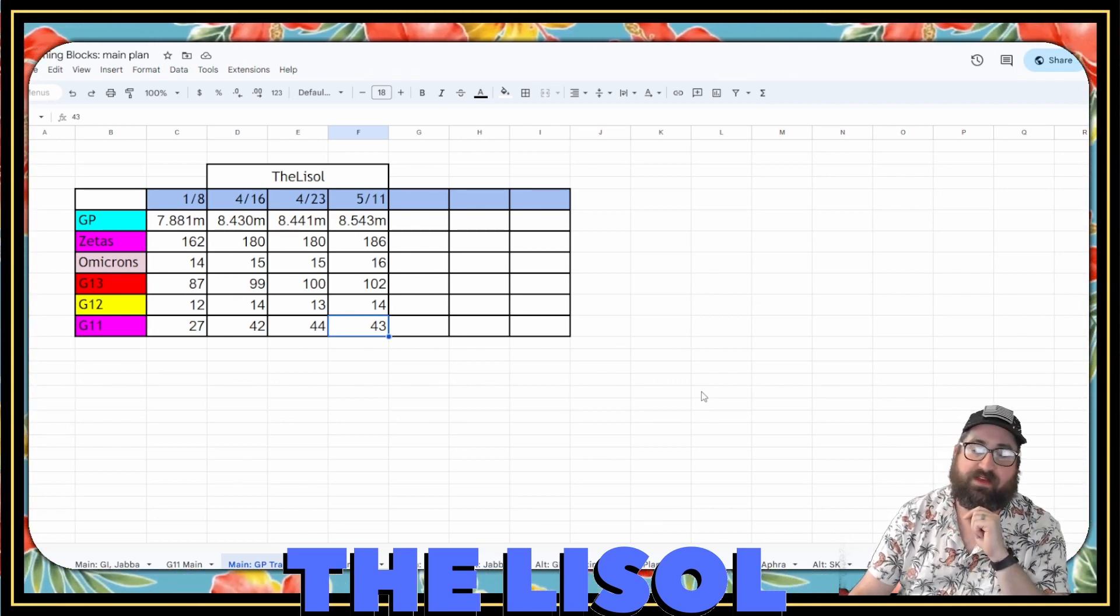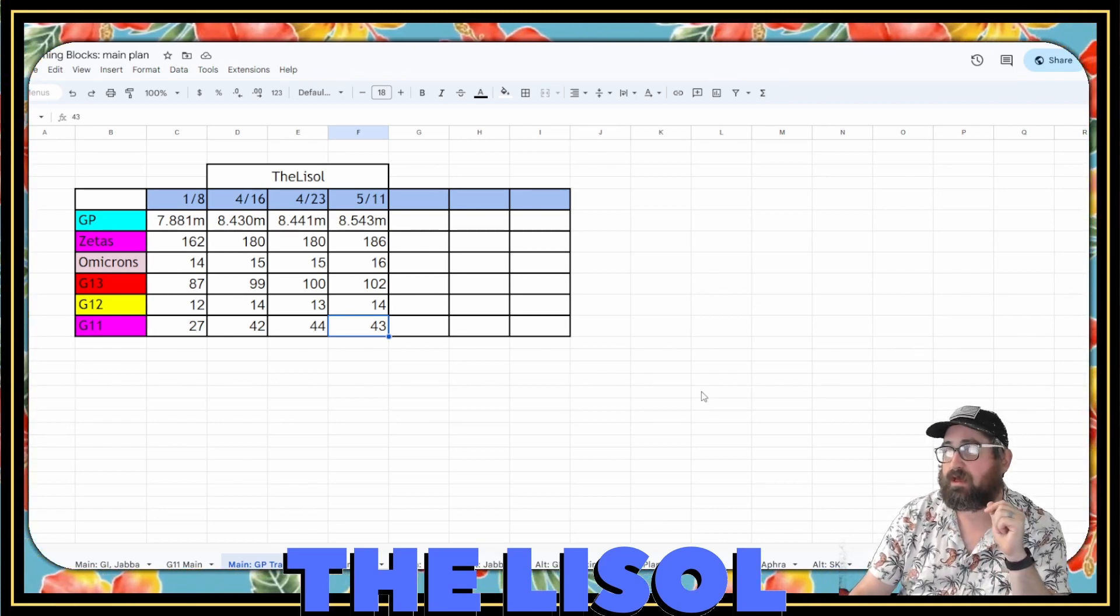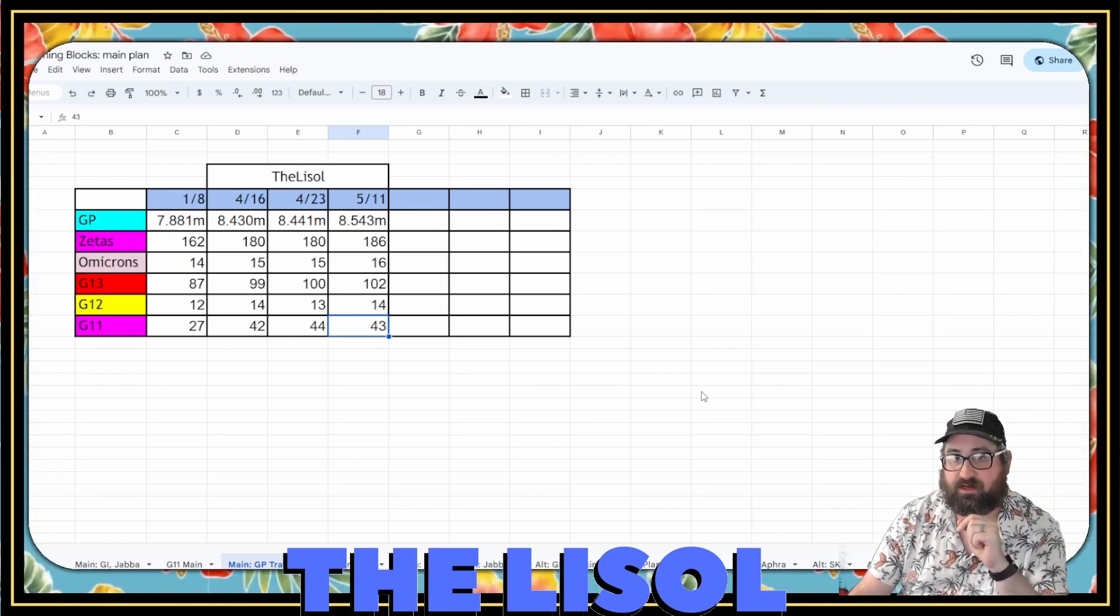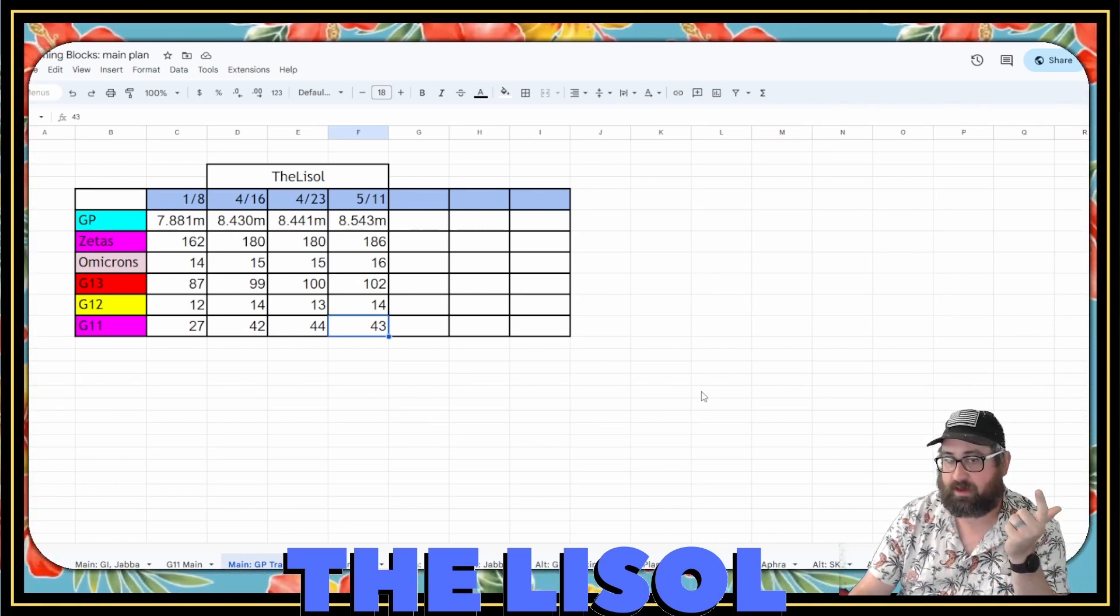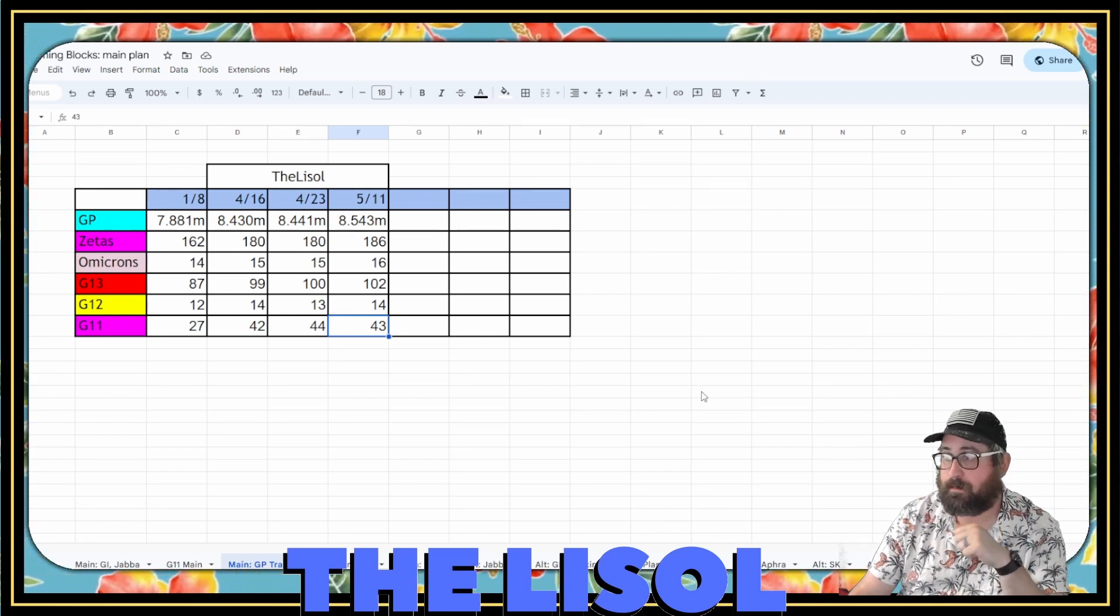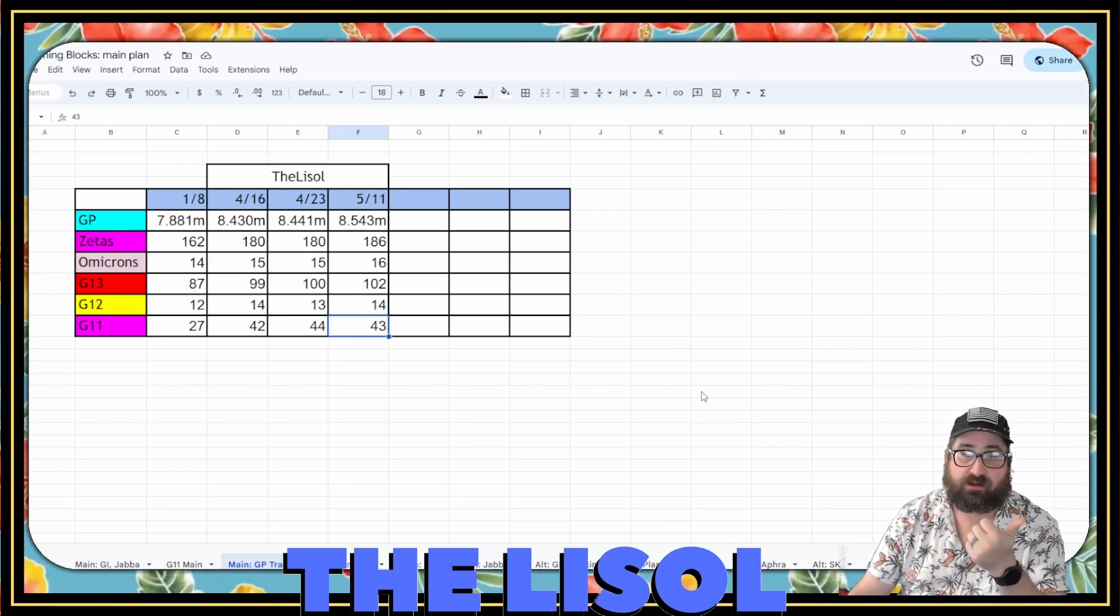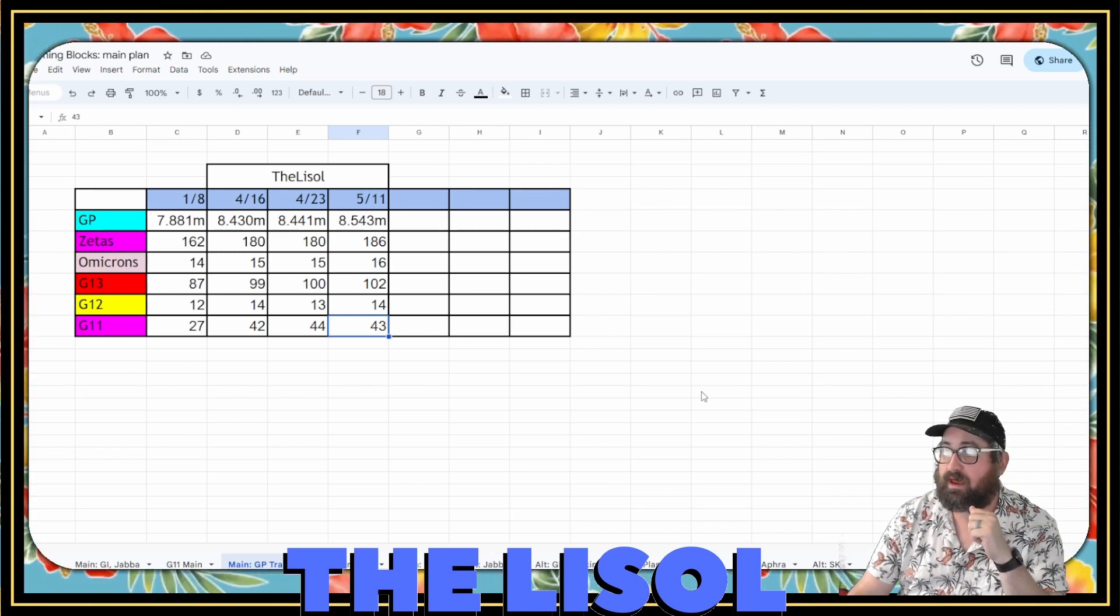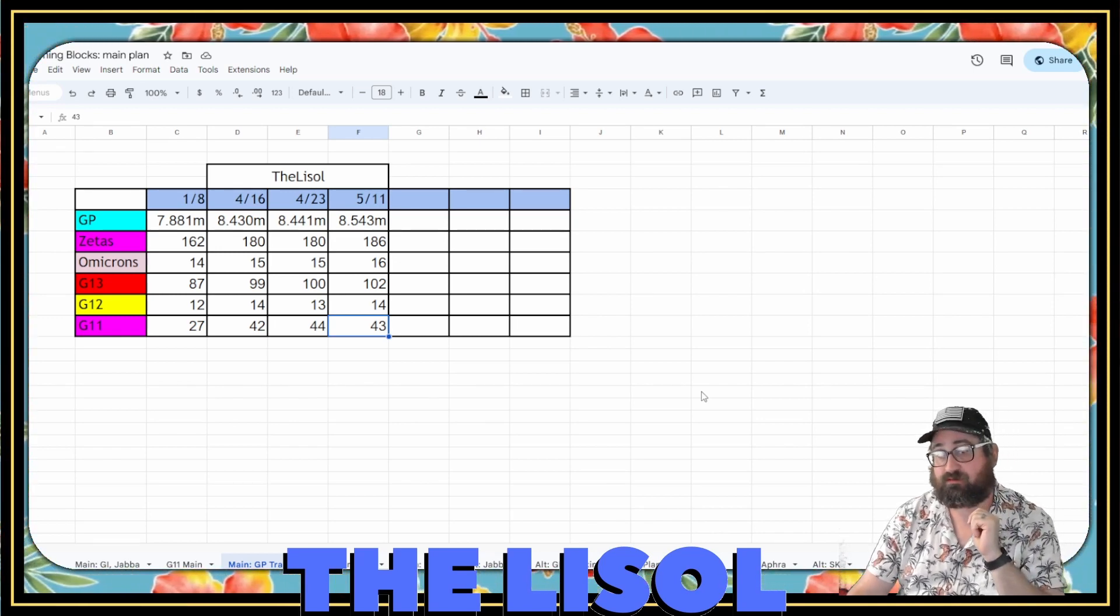I went from 15 to 16 Omicrons. That Omicron was Boosh, which, I went from 100 to 102 Relic Characters. Those were Gamguard and Mob Enforcer. G12, I have 14. The extra one's Jabba. And G11, I have 43 now.